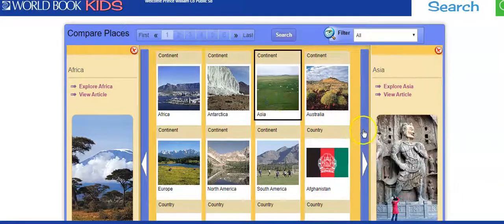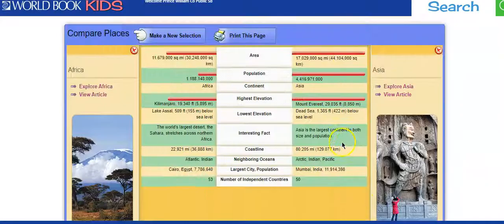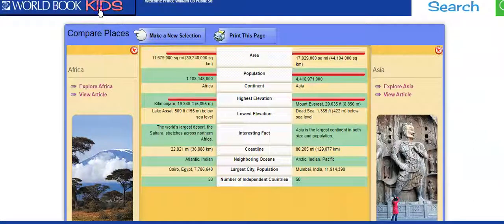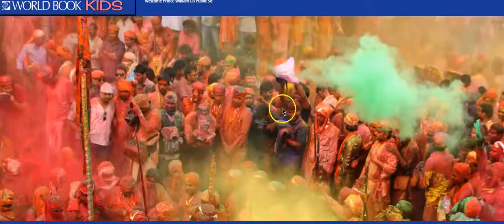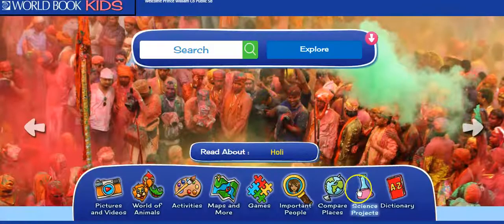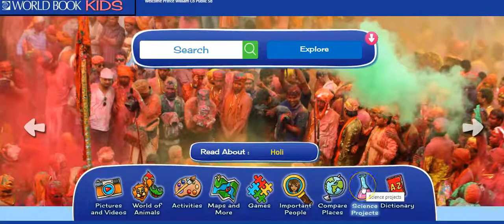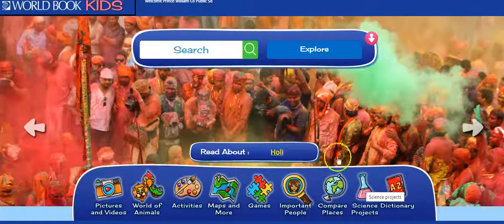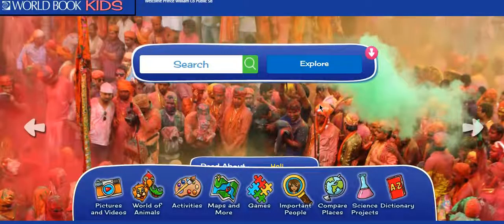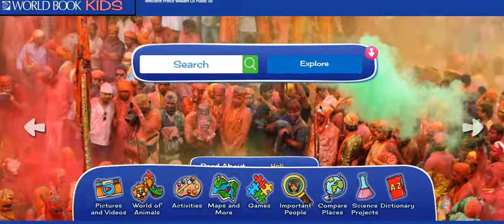Let's say I want to compare Africa and Asia — I go to Compare Now. You can see which region has more people, how big they are, interesting facts, things like that. Science Projects will give you things that you can do at home if you're looking for activities. We use this database a lot when the kids are doing research for school, so it's a good one for them to use at home as well.